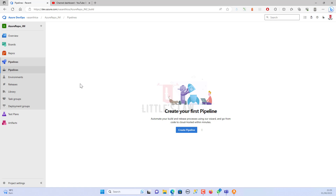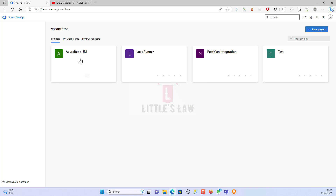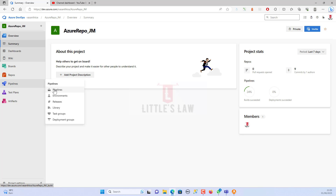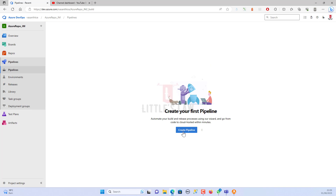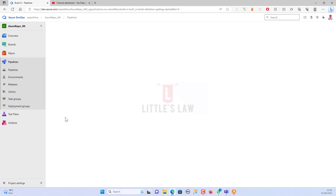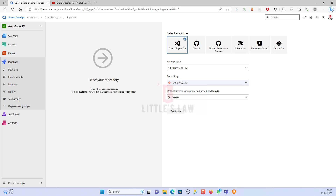I'm in Azure DevOps, logged into the Azure Repo underscore JM project, and moving to Pipelines. I'm going to create a pipeline by clicking 'Create Pipeline' and choosing the classic editor to create a pipeline without YAML. Azure DevOps then asks me to choose a source — I'm selecting Azure Repos Git as the default, with the team project Azure Repo underscore JM, and keeping the default repository and master branch.